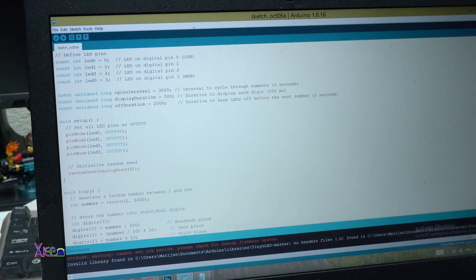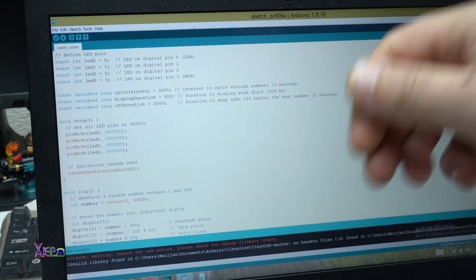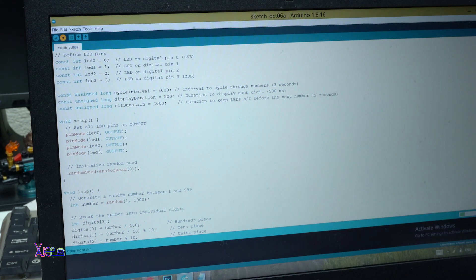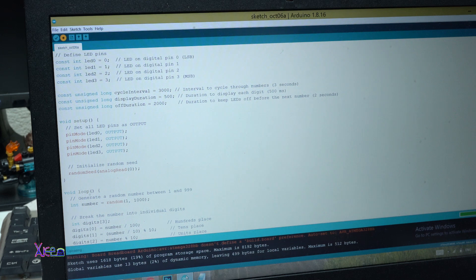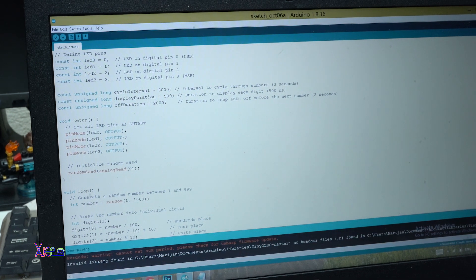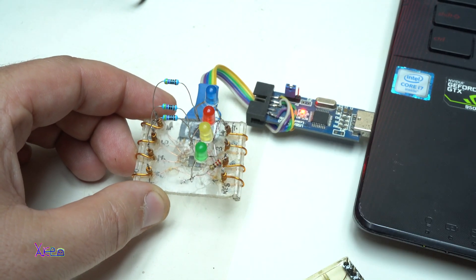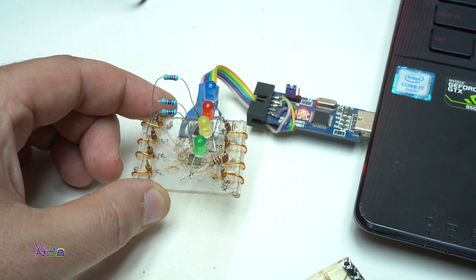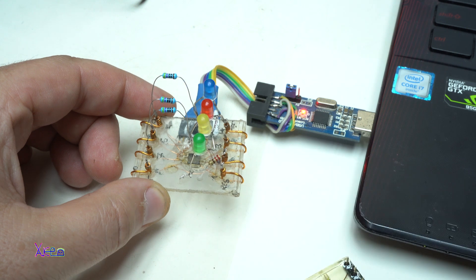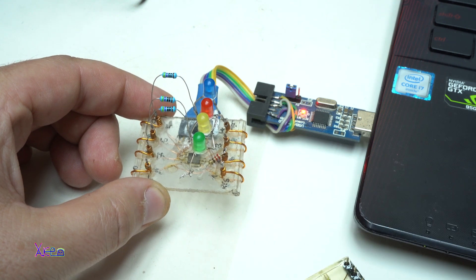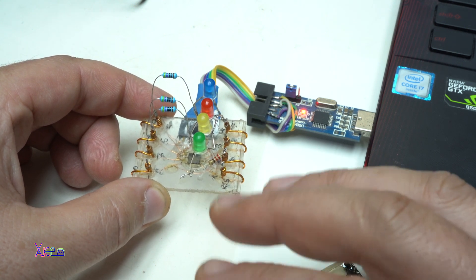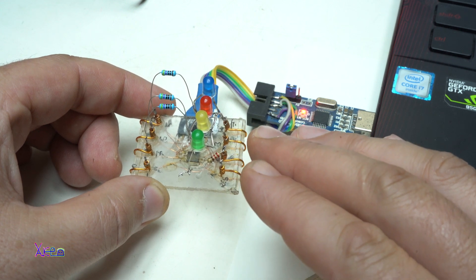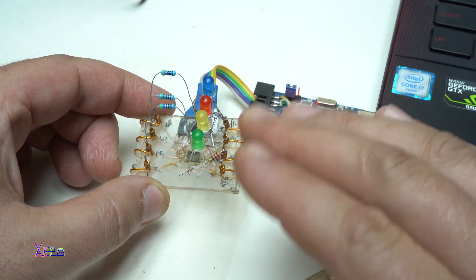Going to the Arduino software. Upload it to the microchip and see how it works. As I said, it's generating random numbers from 1 to 999. And between sequences there is a pause about 3 seconds.